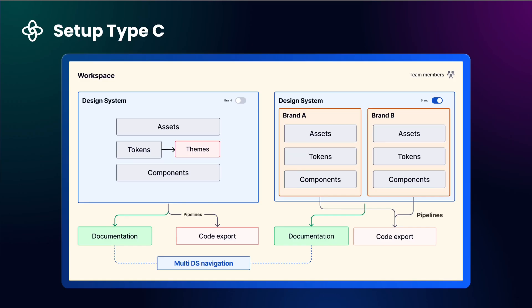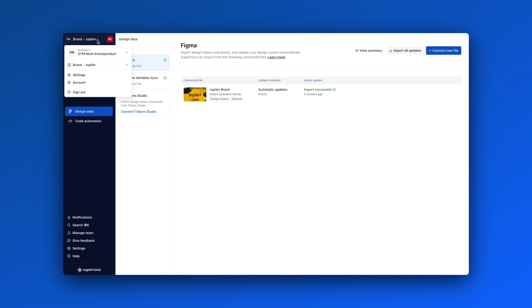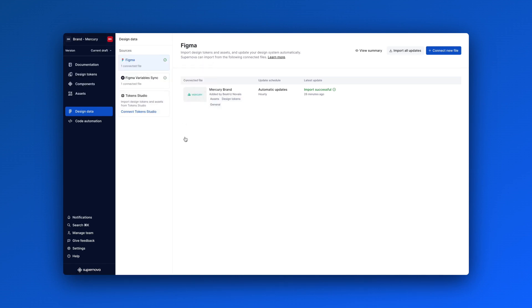Our final setup type offers the most flexibility, mapping each brand to a unique design system in your workspace. This allows you to document them individually. Perfect for companies with distinct brands and product lines that follow unique branding and usage guidelines.